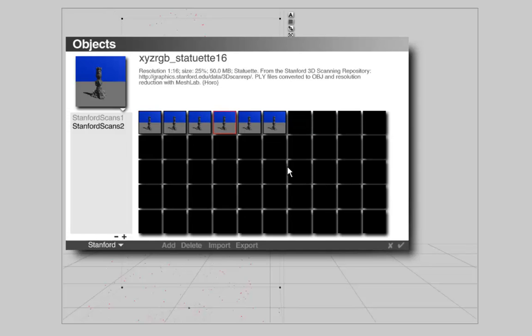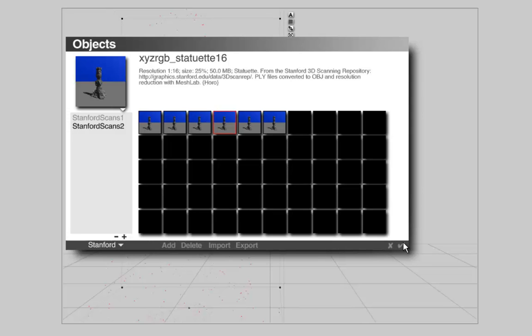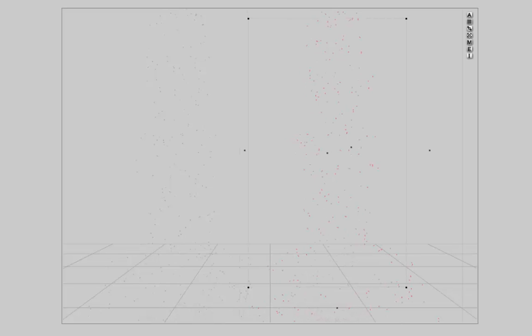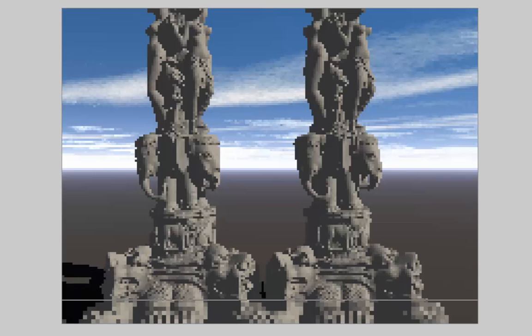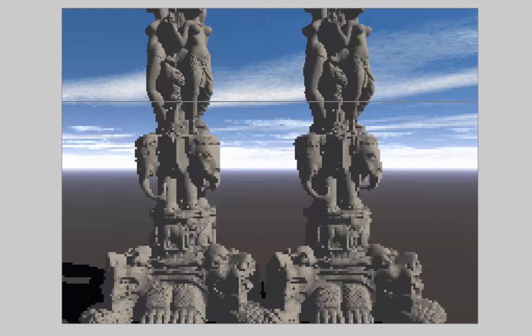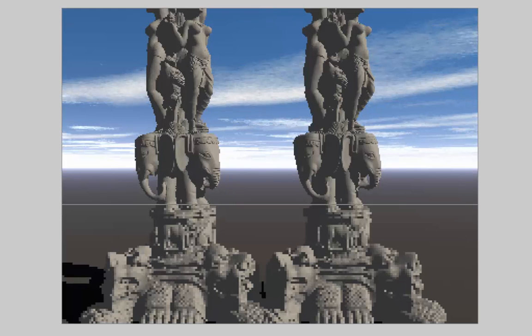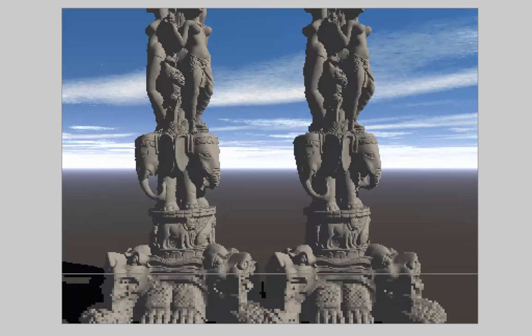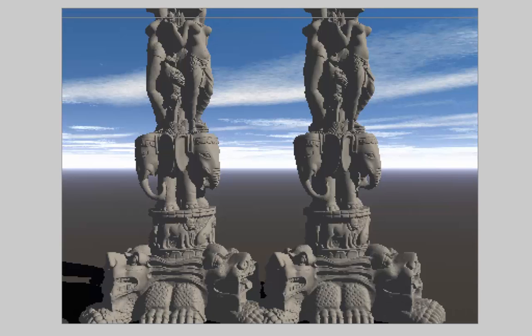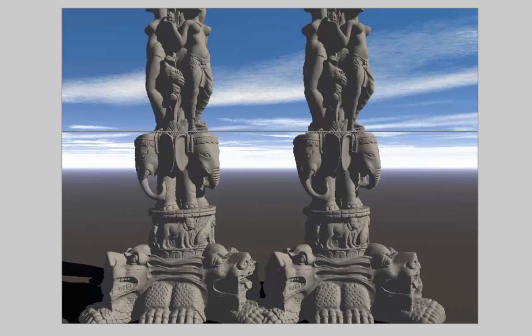But I can use a smaller one which has only 50 megabyte and I can put this one into the scene without any problem. Memory usage went over one gigabyte already.